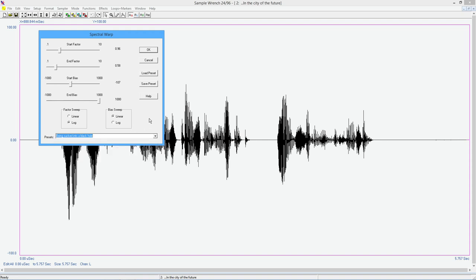And this can be subtle. And it can be just outrageous, some of the weird sorts of things you can do. So I'm going to use this. I'm going to start off with this one called being sucked into a black hole. It's going to start with the start factor here. Actually, I think I want to use that as unity. And you can use the cursor keys to sort of move those as well as just grabbing it with the mouse.